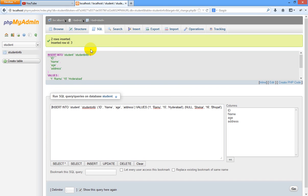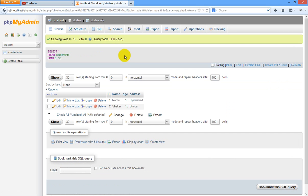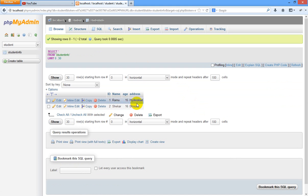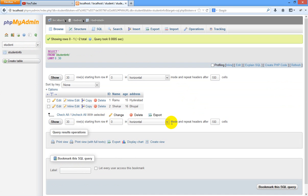When you want to check it, just click on browse. You can see these two are student records which we have inserted into student info in student database. Hope you have enjoyed this guys. Let us talk in our next video.